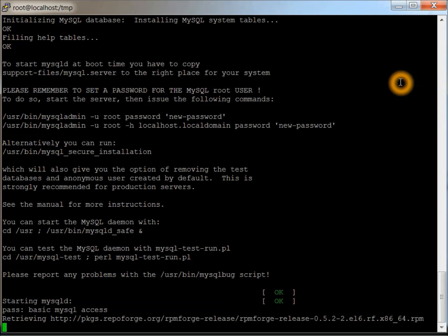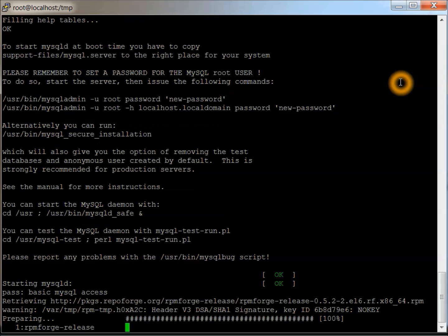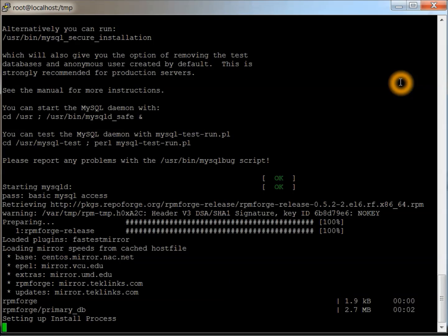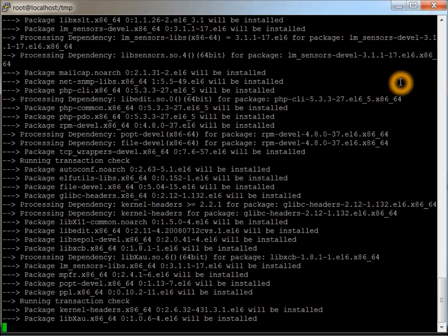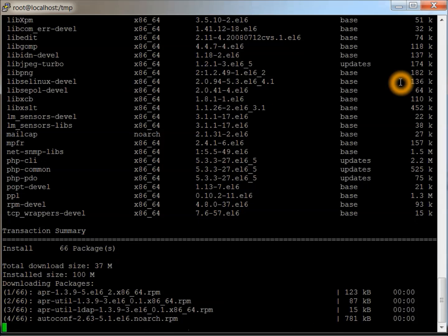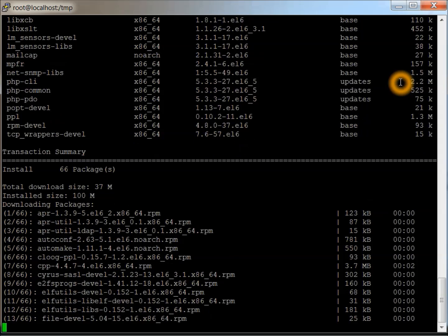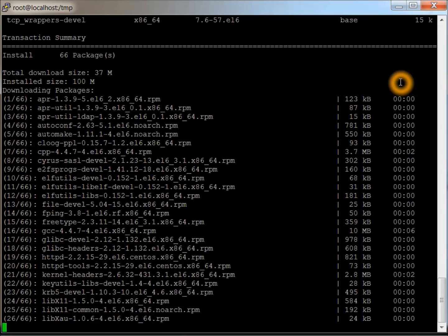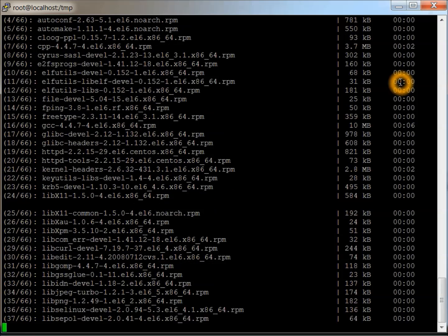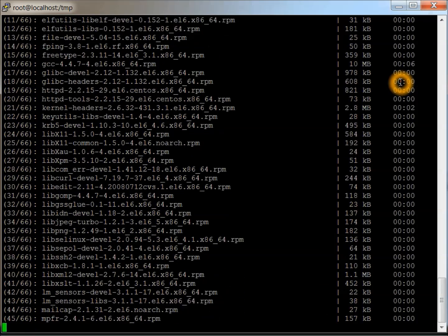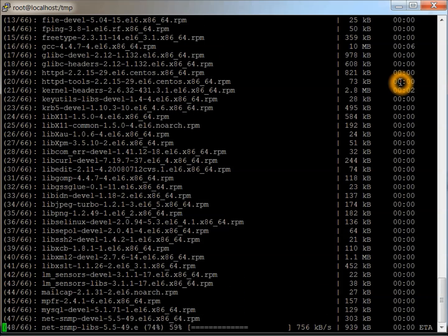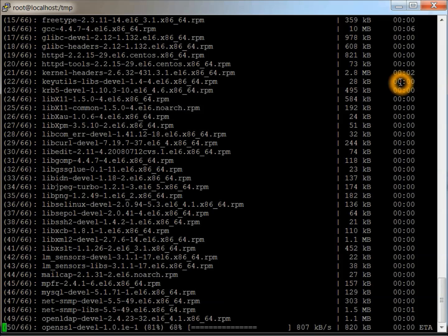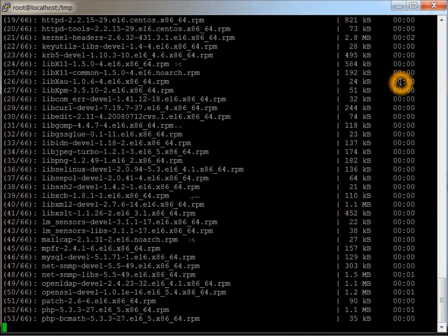It says that the basic MySQL passed. It's downloading the RPM for release. Almost 66 packages. Yeah, he did a really nice job on this script. I mean, it makes it really easy and takes out a lot of human error that can be made for the install.